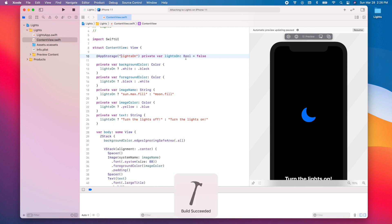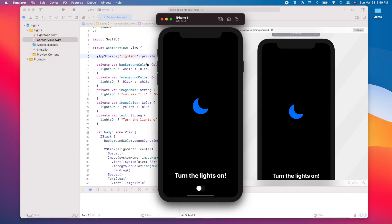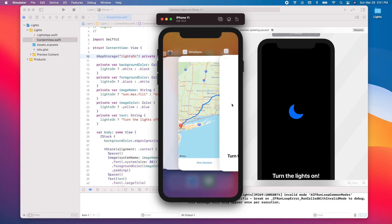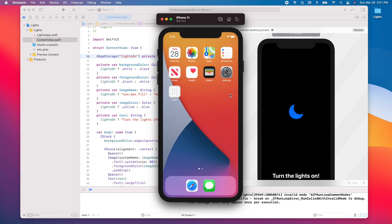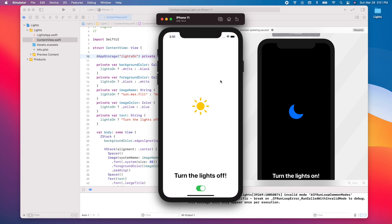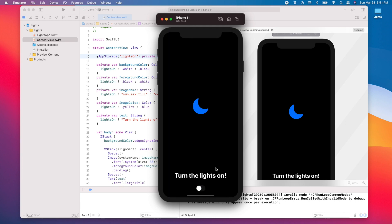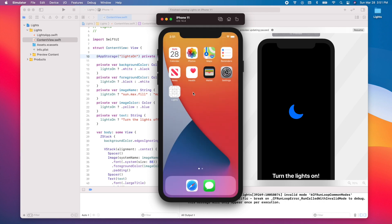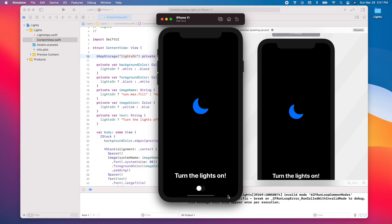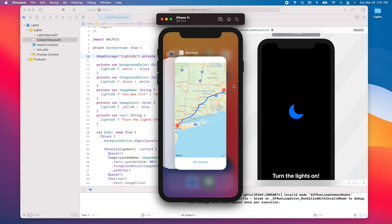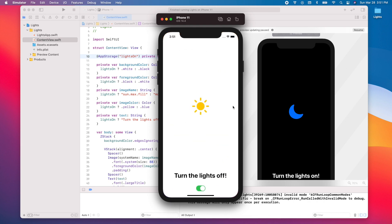Let's run the app again. The `lightsOn` variable starts as false. If we press the toggle and then kill and reopen the app, the state is saved — the value is true because it was persisted to UserDefaults. We can toggle it off, kill and reopen, and the saved state is correctly restored each time.